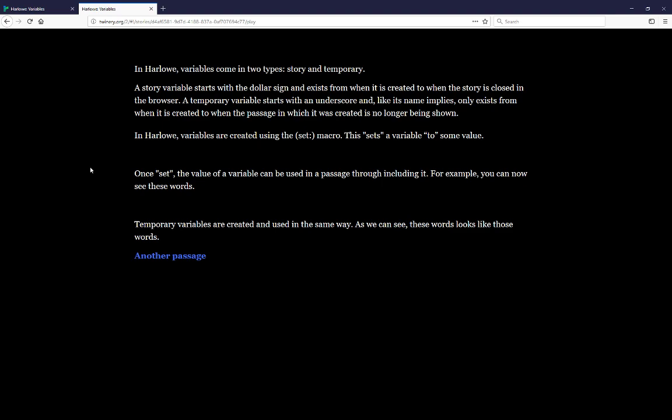A story variable starts with a dollar sign and exists from when it is created to when the story is closed in the browser. A temporary variable starts with an underscore and, like its name implies, only exists from when it is created to when the passage in which it was created is no longer being shown.